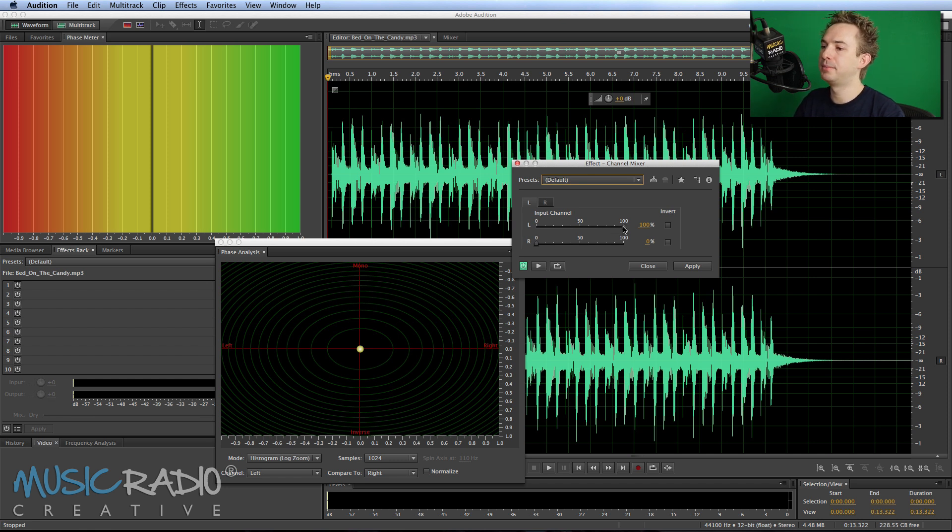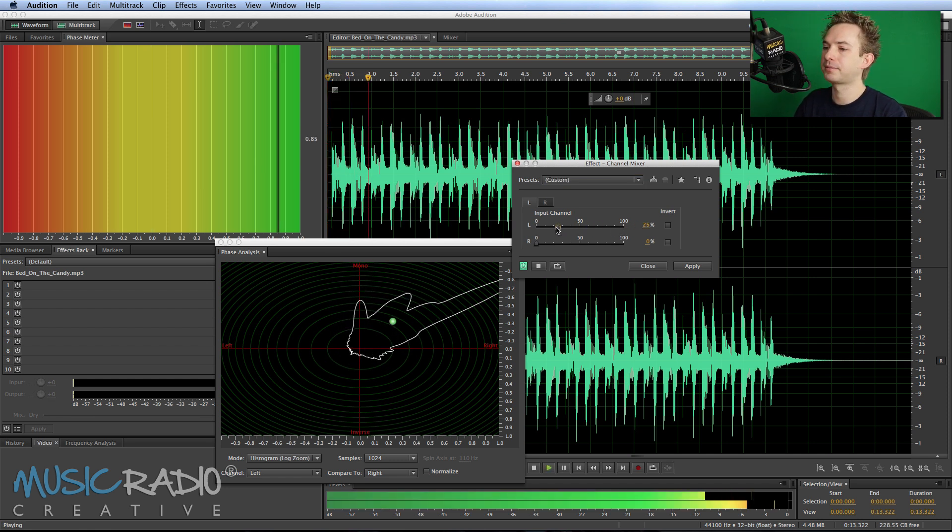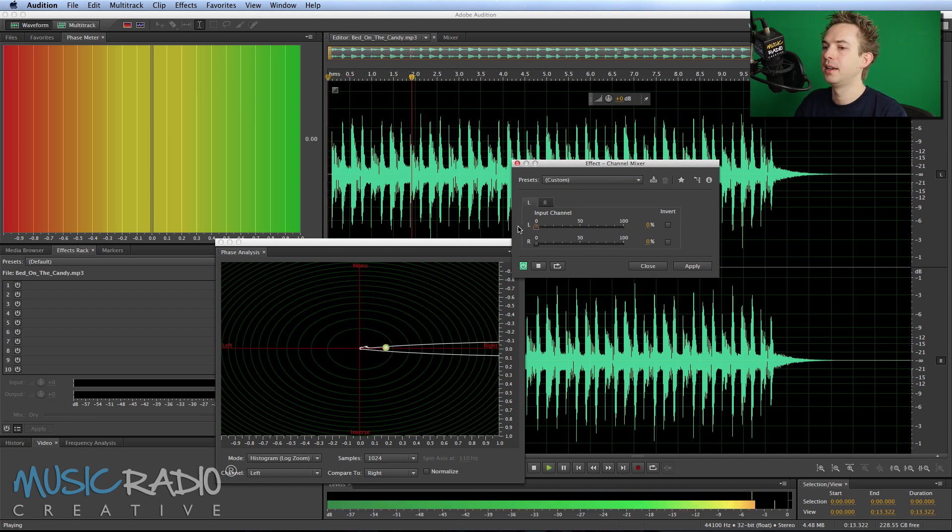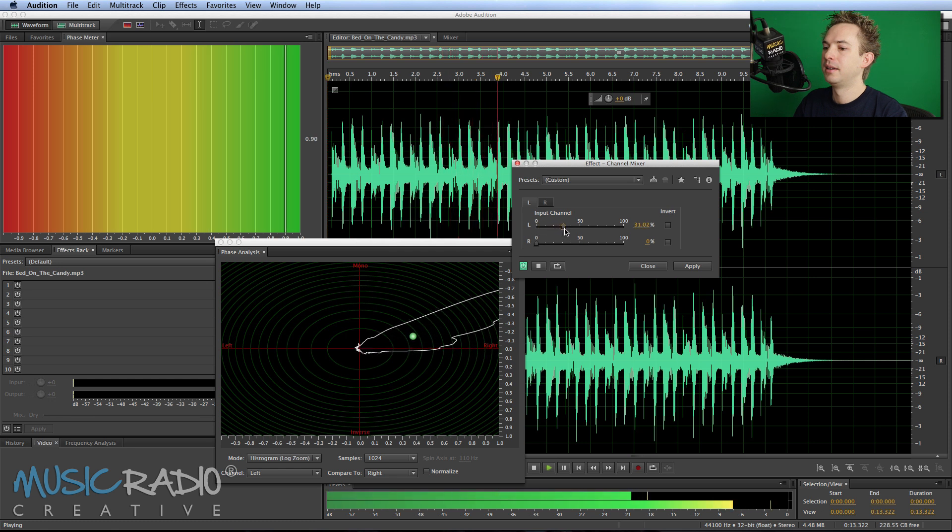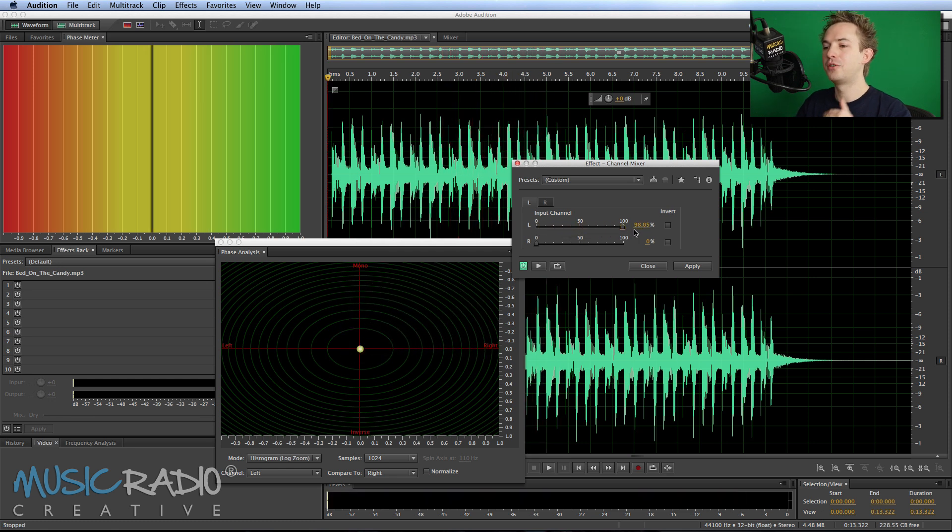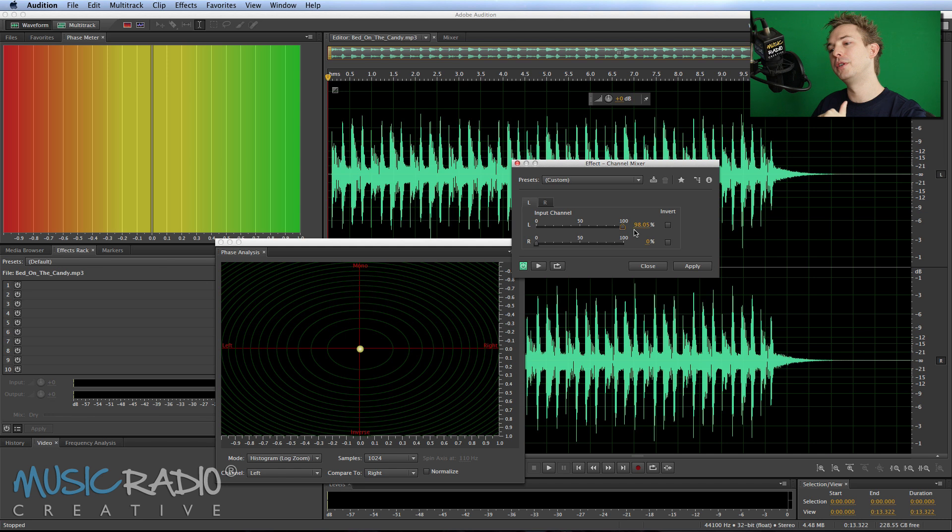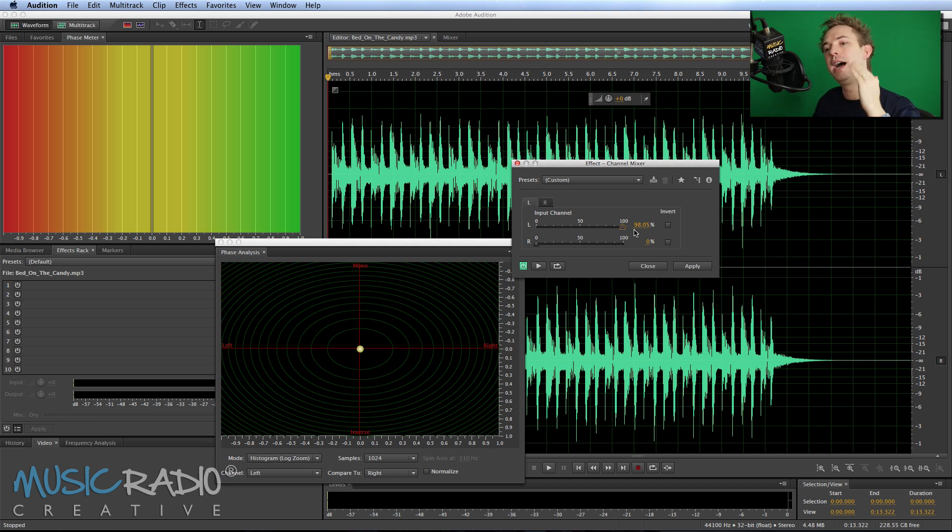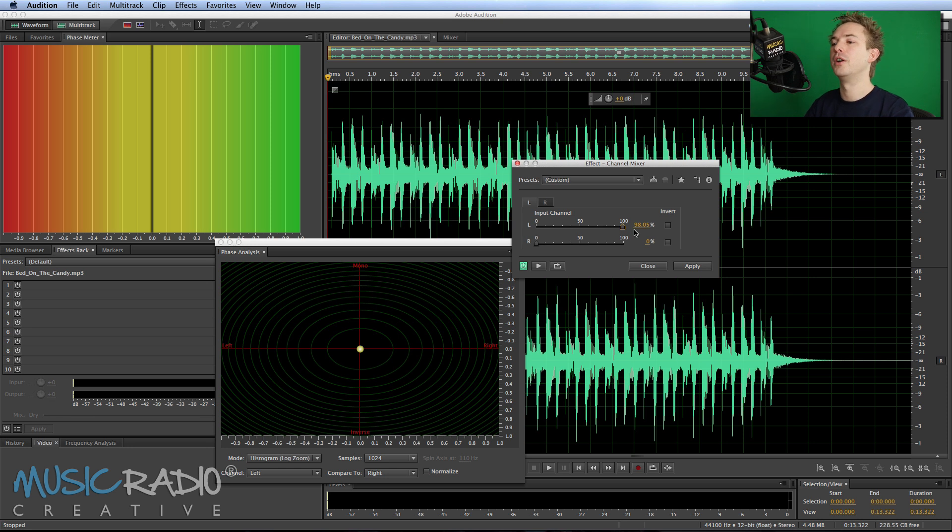If I reduce the left completely as I play back you can see the ball travels all the way over to the right. Everything's coming from the right and the phase goes down to zero because there's no stereo sound to be out of phase there.